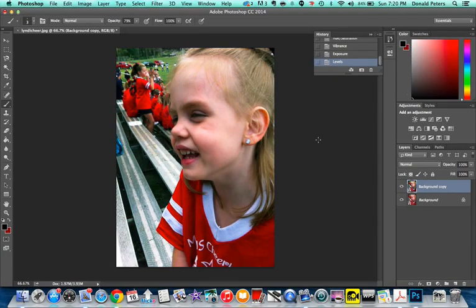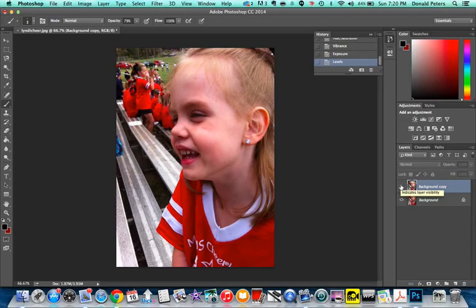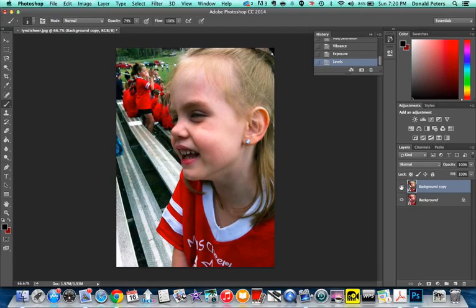So you can see now my original image, my fixed image, original image. See how it's a little bit too red, too pink. And this one, I've got a much more natural looking color.